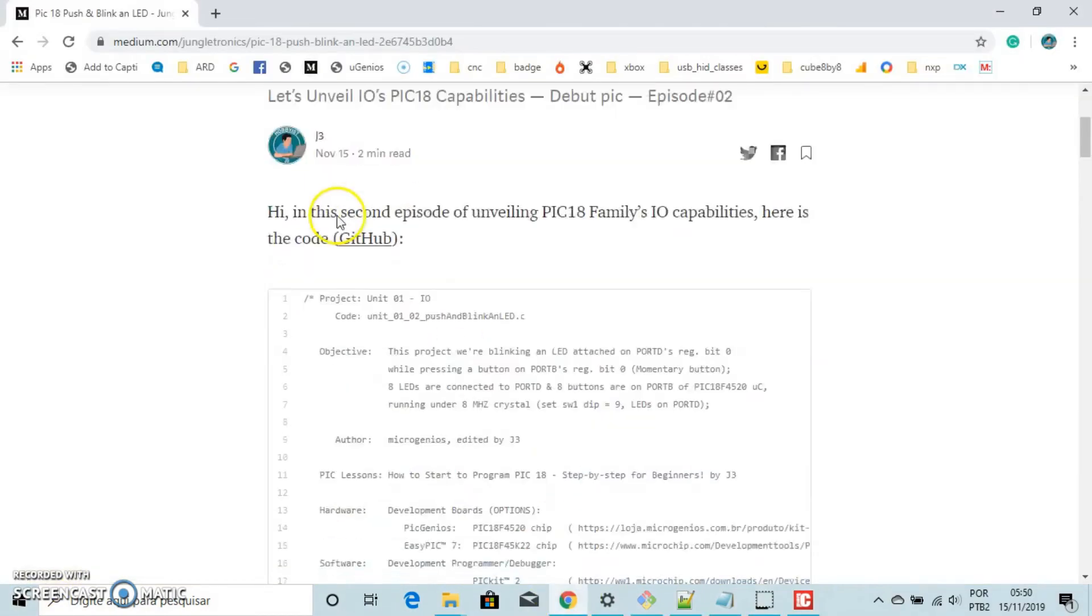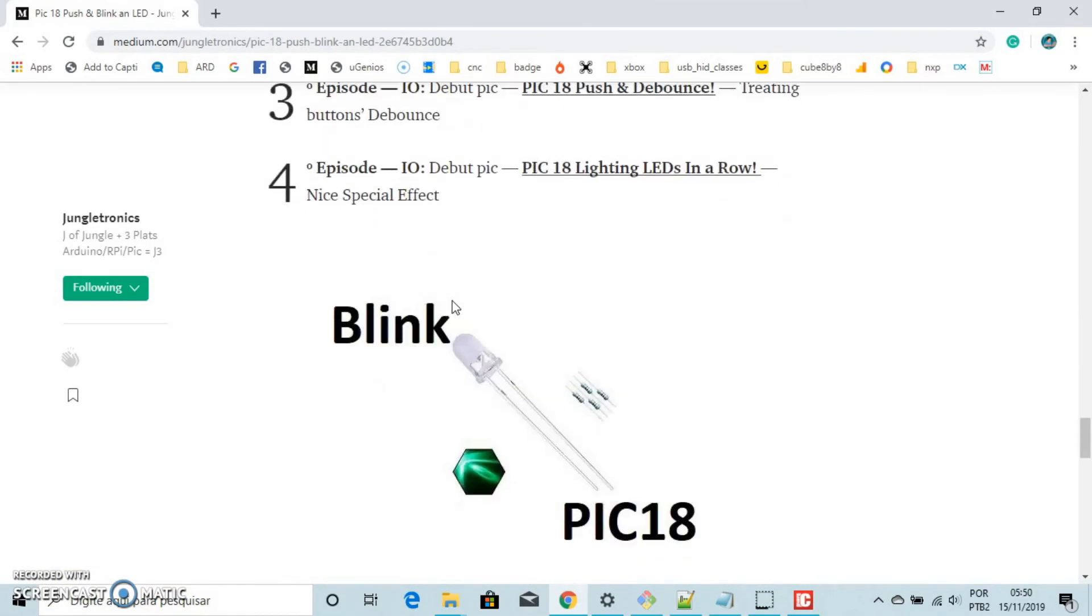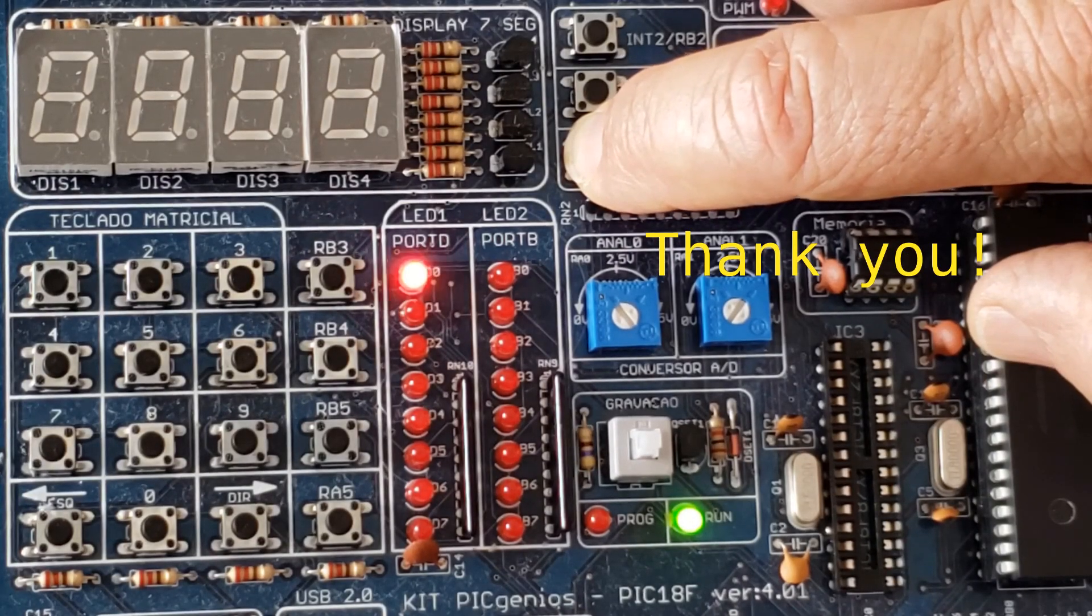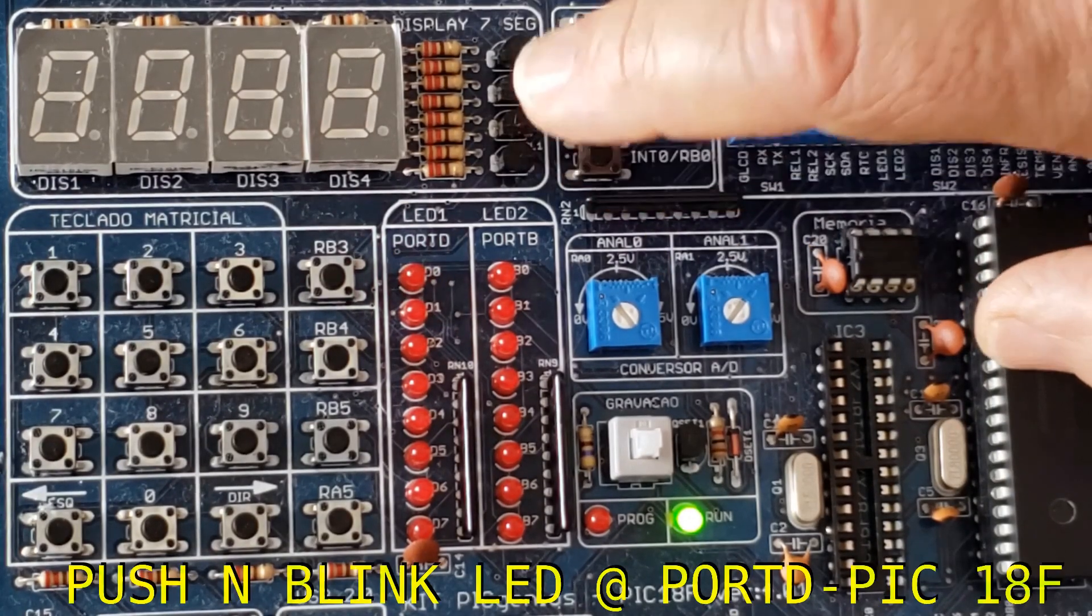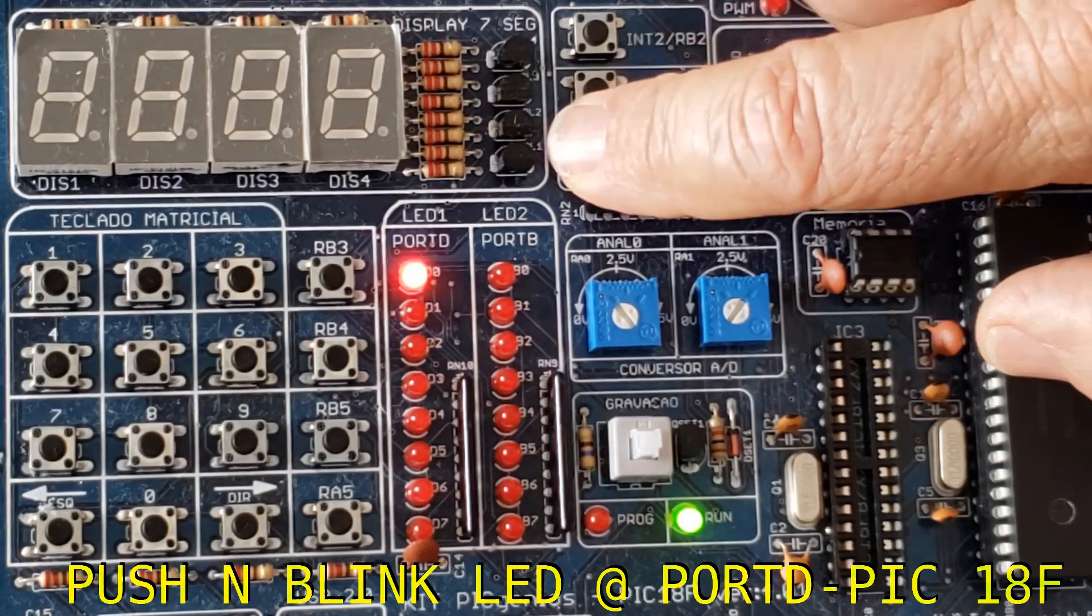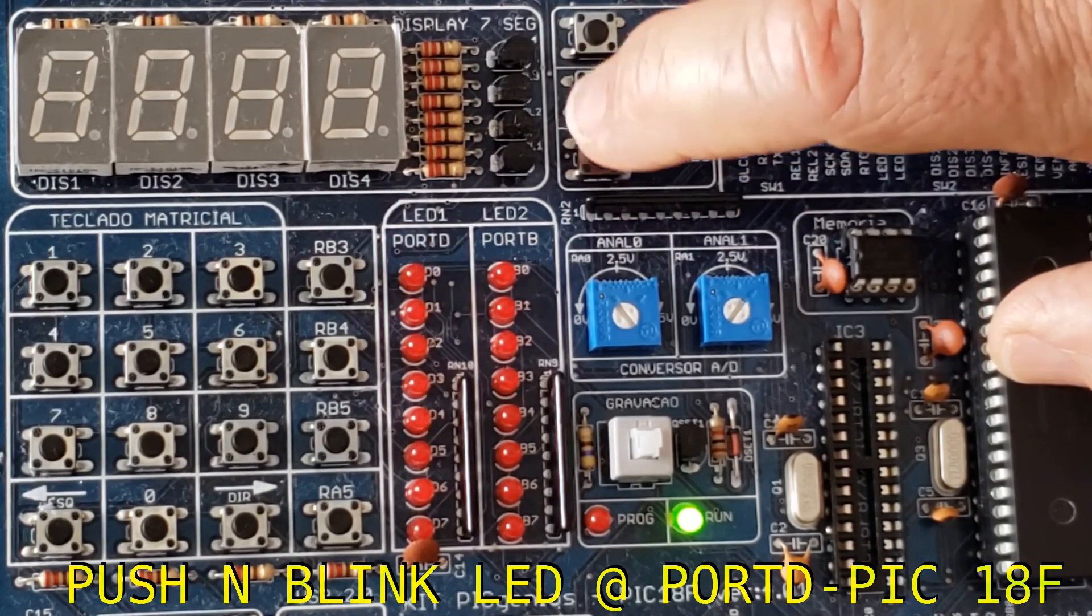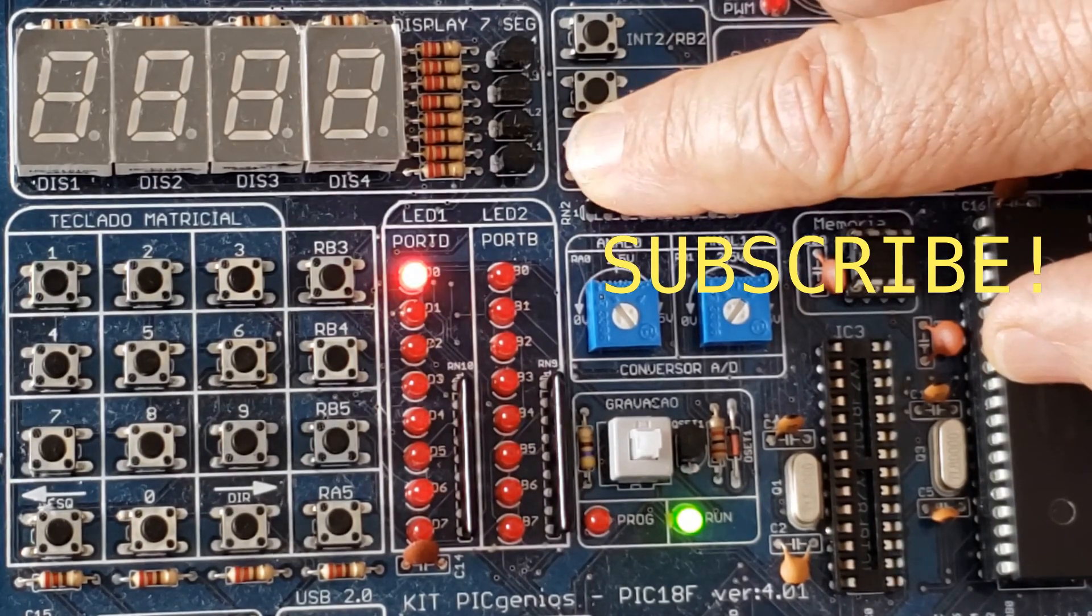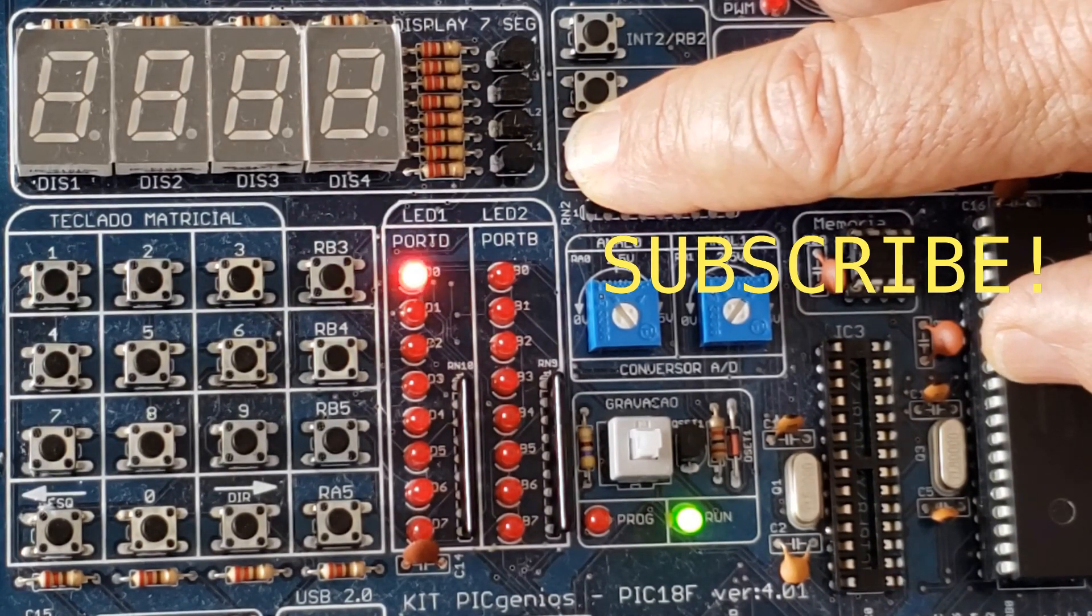That's it. Save your project. This is the page. Thank you very much. This is your host, J3. We are talking about using keys to turn on and off an LED using PIC 18 family. Please subscribe. I hope you have a great day. Take care. Bye!